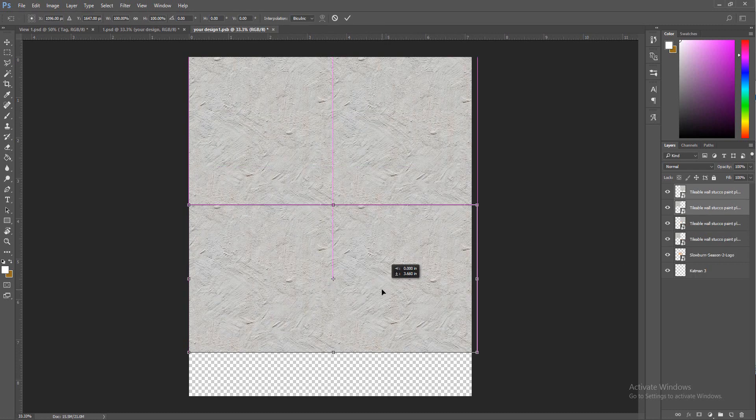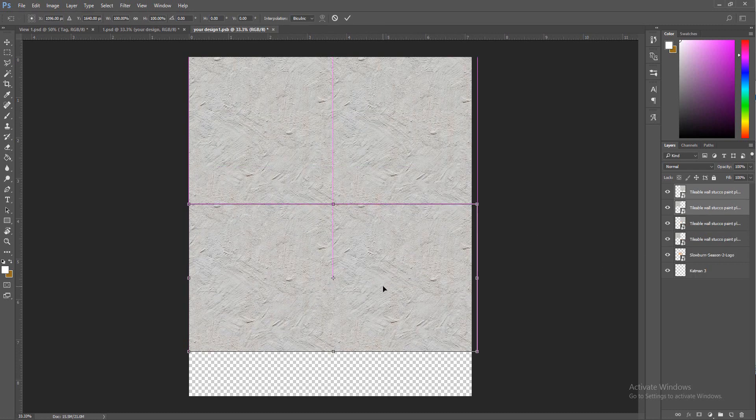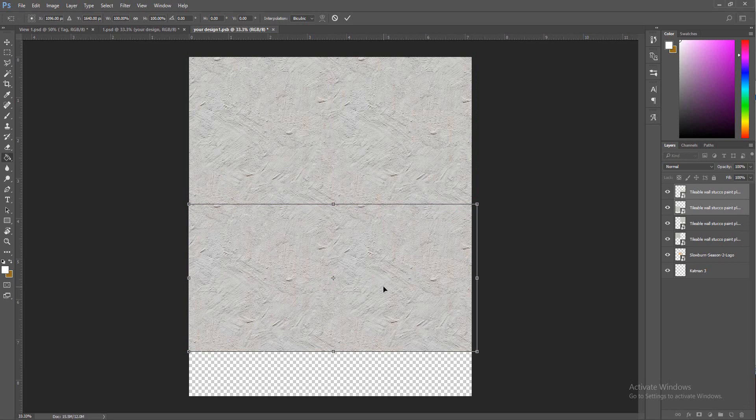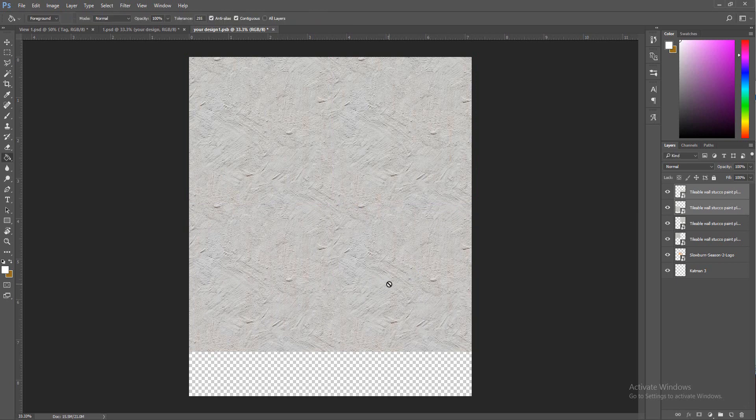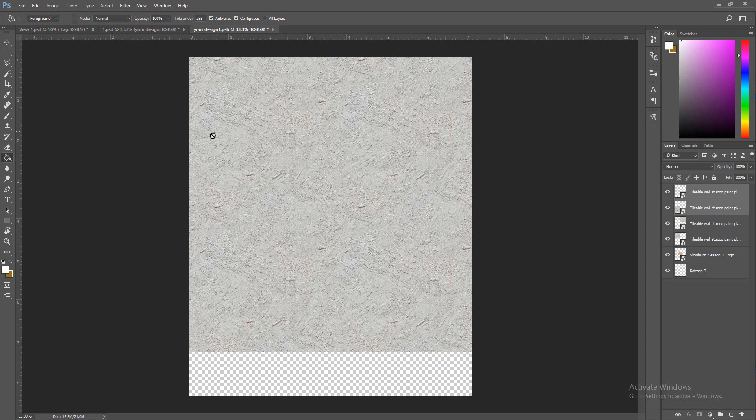We're going to take this texture that I always use and we're just going to shrink this and cover the whole composition with it. Luckily for me, this is a seamless pattern, which means you can repeat it.